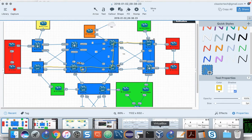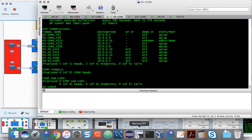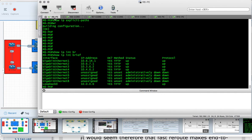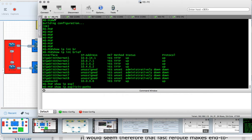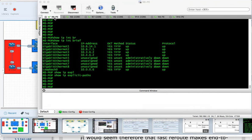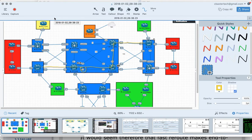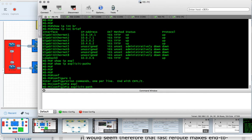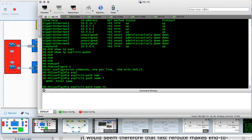Let's log into router 6. Running 'show IP interface brief' confirms we're on router 6 with no tunnels. 'Show IP explicit paths' shows no explicit paths either. The first thing we'll do is identify the path to router 5 — in this case we'll specify 7, 8, 2, and 5.